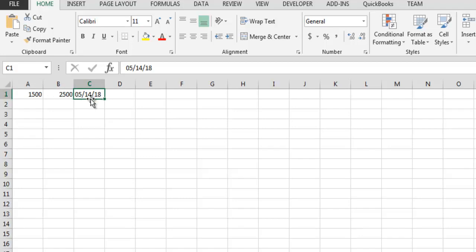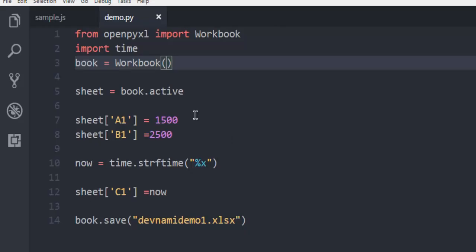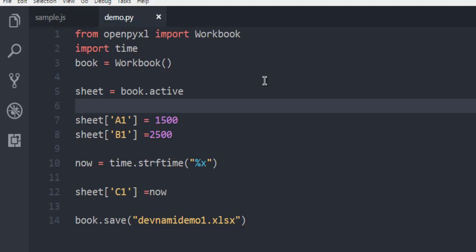So you found out how to use openpyxl to create an Excel worksheet and save it in your drive. This was a short example on how to use openpyxl to create Excel worksheets.